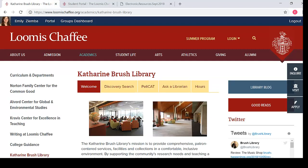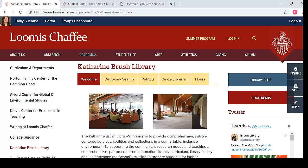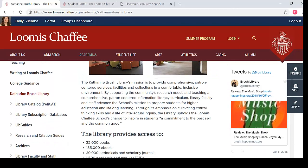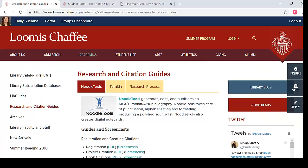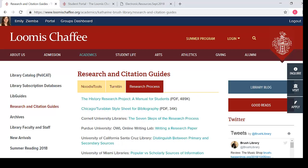Finally, research and citation guides provide a variety of resources you will use for the project. From the library homepage, click on Research and Citation Guides. NoodleTools is a bibliographic software that produces citations, bibliographies, and note cards. You will find a collection of NoodleTools print tutorials and video tutorials on this page. Under the Research Process tab, you will also find a copy of the History Research Manual, a Chicago/Turabian style sheet, and a collection of resources covering various topics such as the difference between secondary and primary sources.